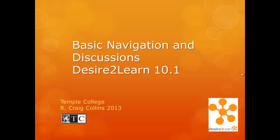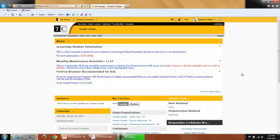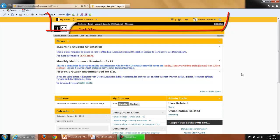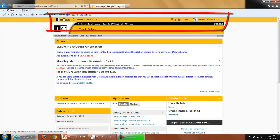Basic Navigation and Discussions Desire2Learn 10.1. Once you have logged in to Desire2Learn, notice the orange bar at the top of the page.